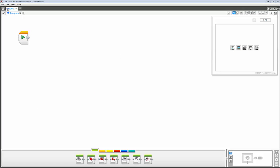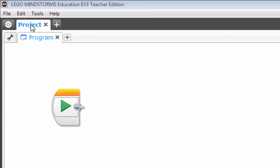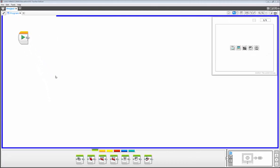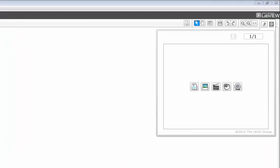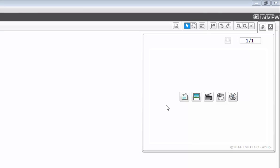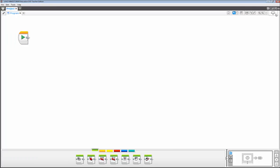So one of the first things you should notice is that we now have a project tab and a program tab, along with this canvas area here. This canvas area is where we will do the actual programming. To make room for that, we're going to go ahead and close this content editor. We don't have a lot of use for that, so just close that out by clicking.